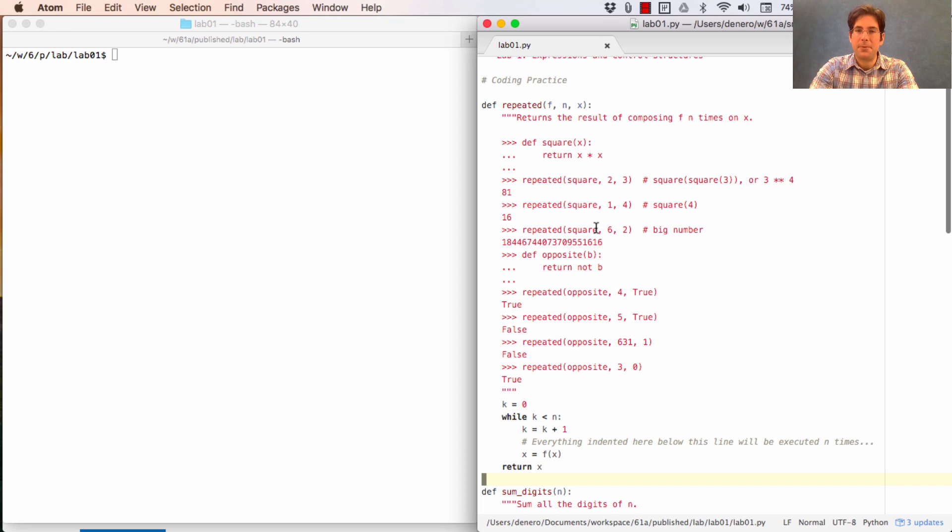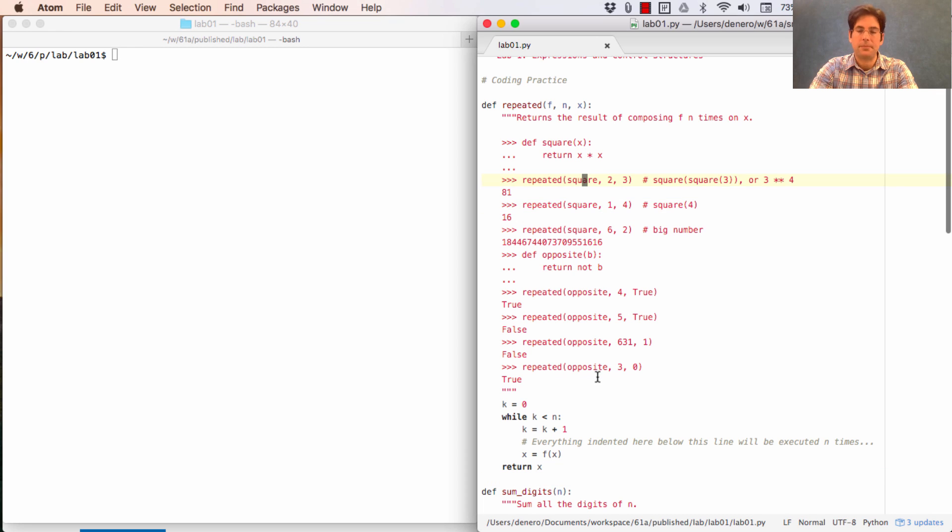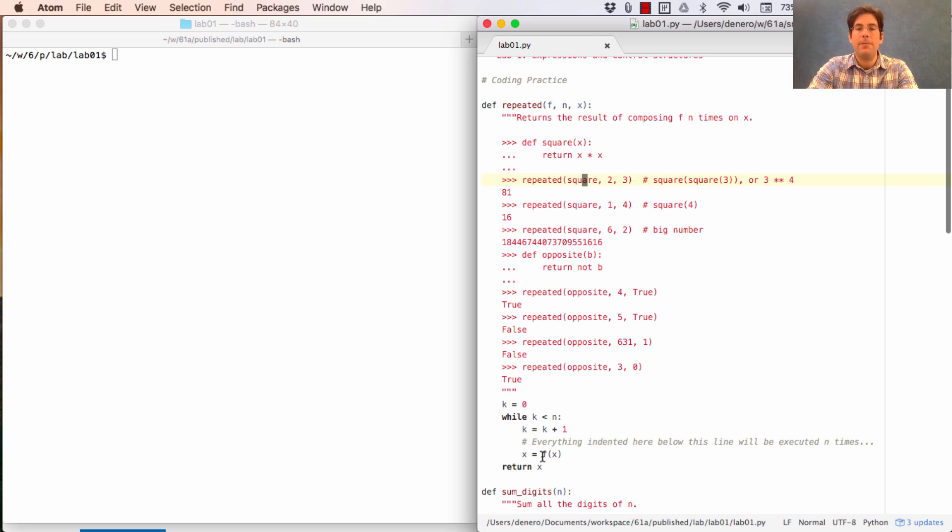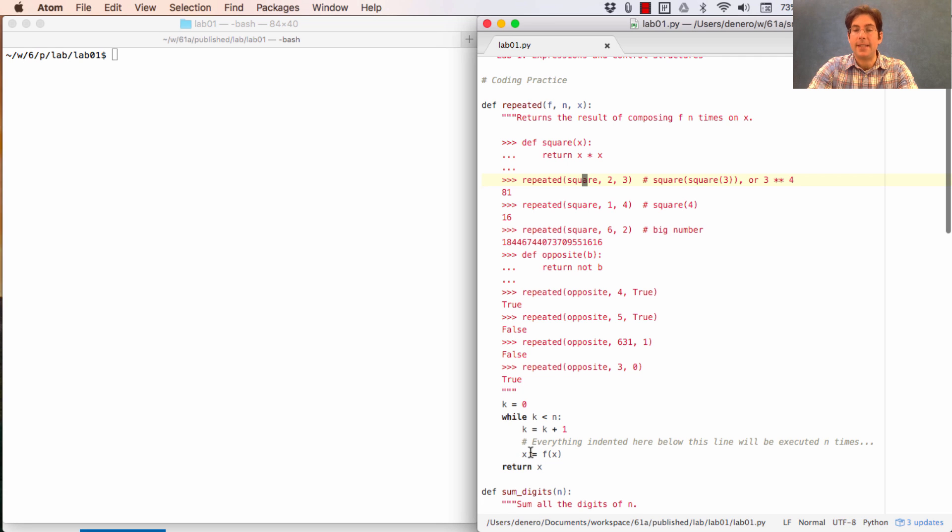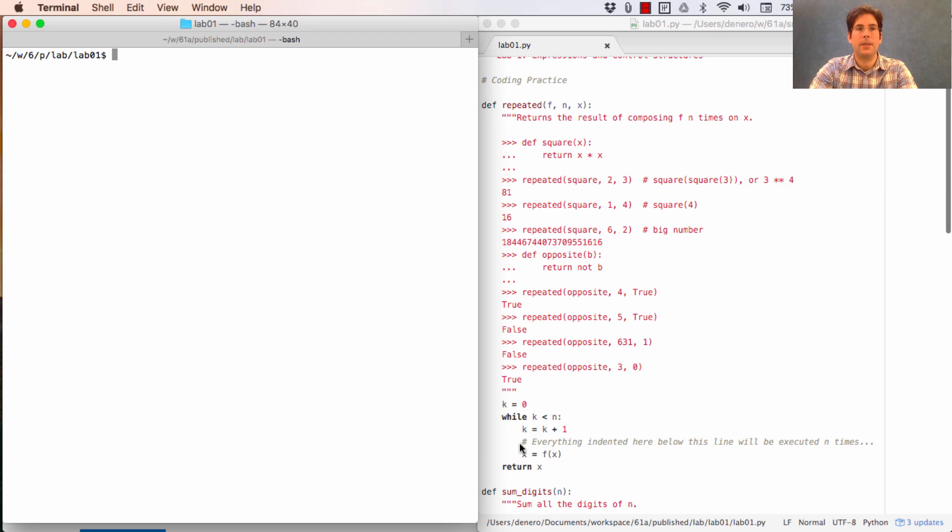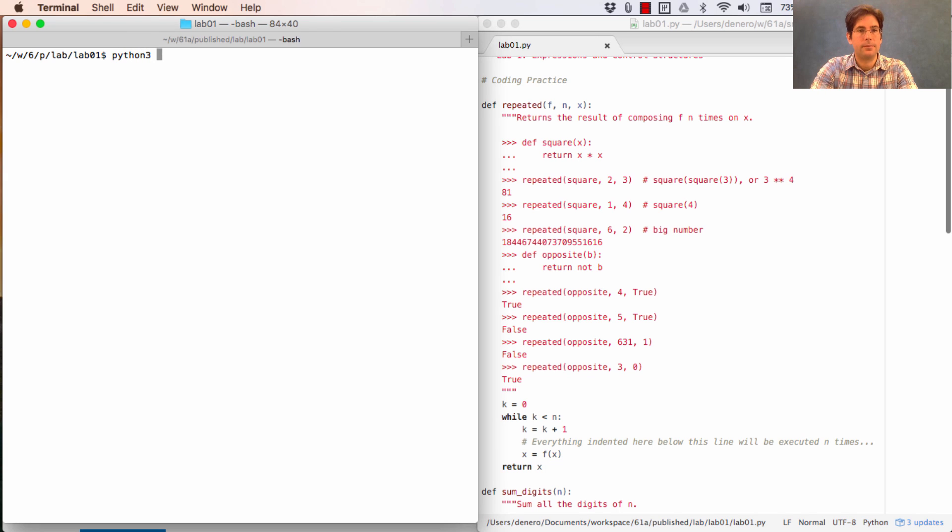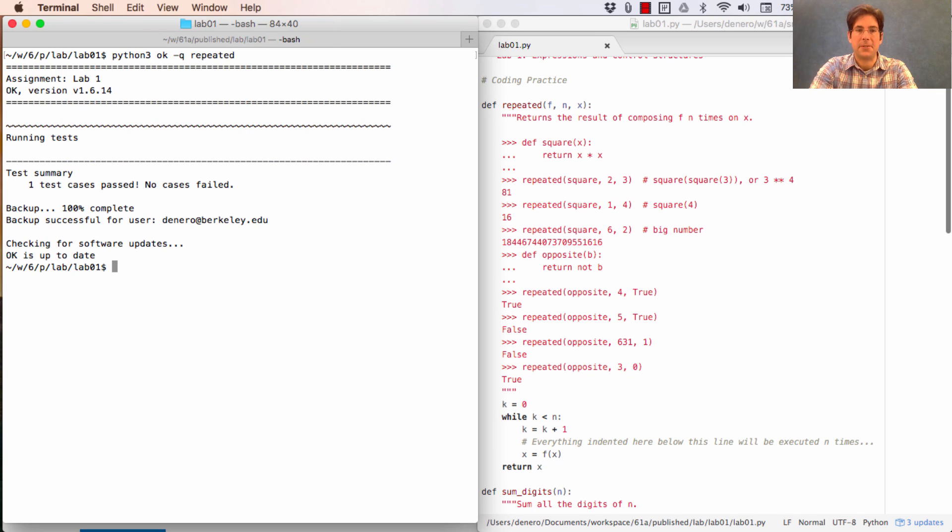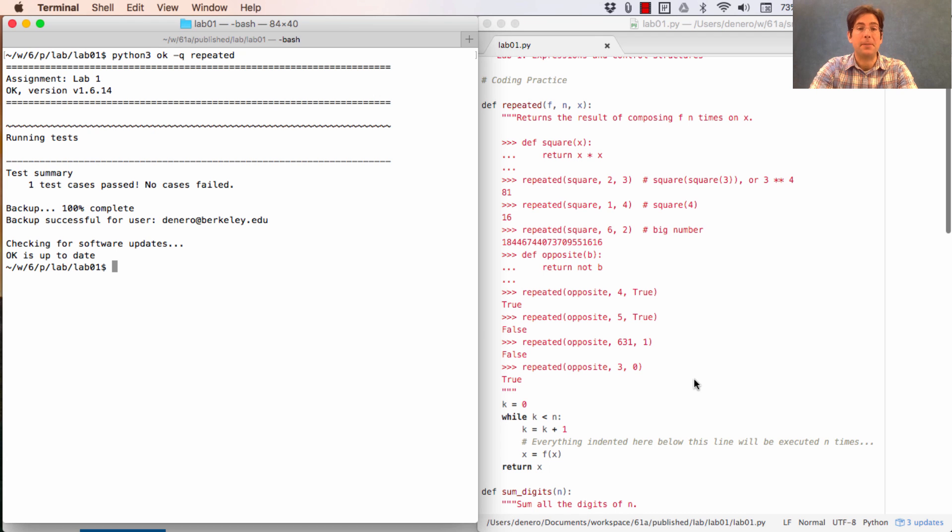Our original example still works. I won't walk through it, but I will walk through this example again and show you that the first time, at the very beginning x is bound to 3. When you call f on x, now x is bound to 9. We execute this line again, and so now we're calling square on 9, and x is bound to 81, which we return. Let's see how we did. Ah, the tests pass. Let's solve the next problem.